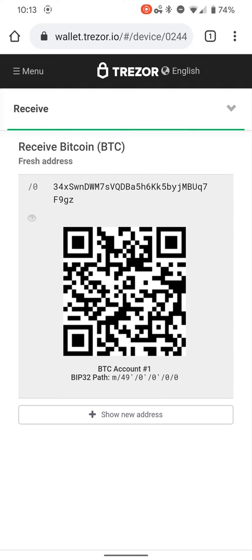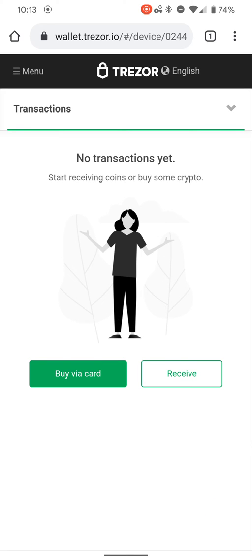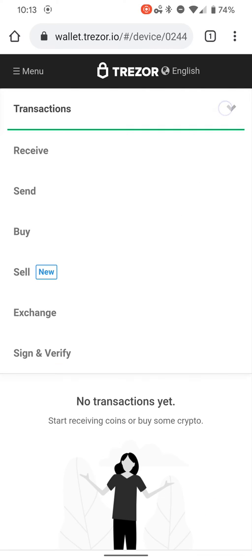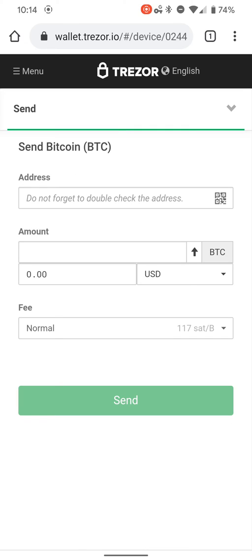It shows up on the phone. Now you hold this underneath somebody's camera, and this is how they take a picture of your address and send you crypto money. We're gonna go back.